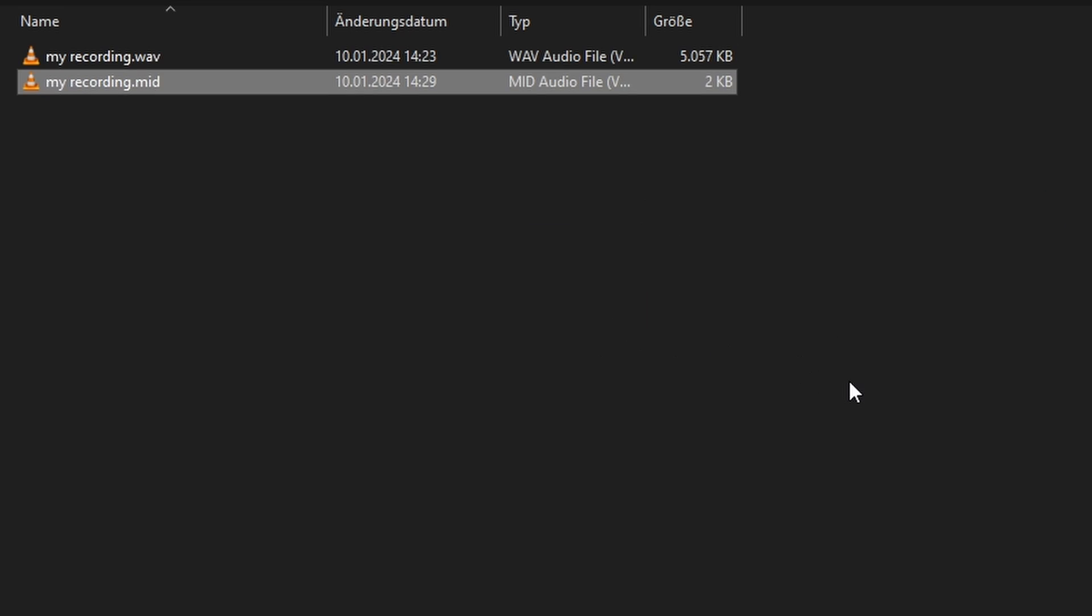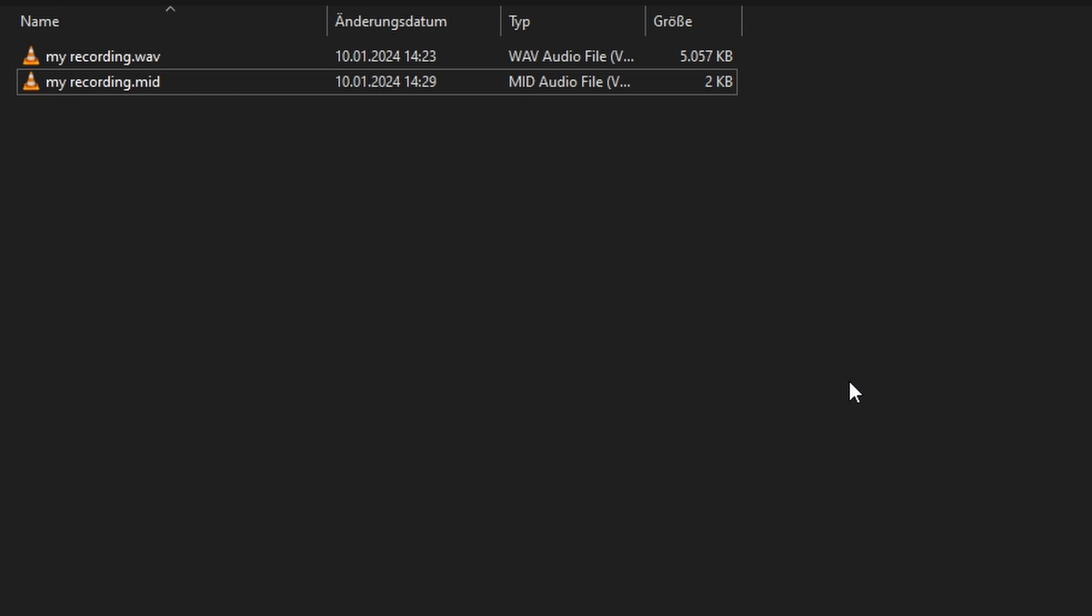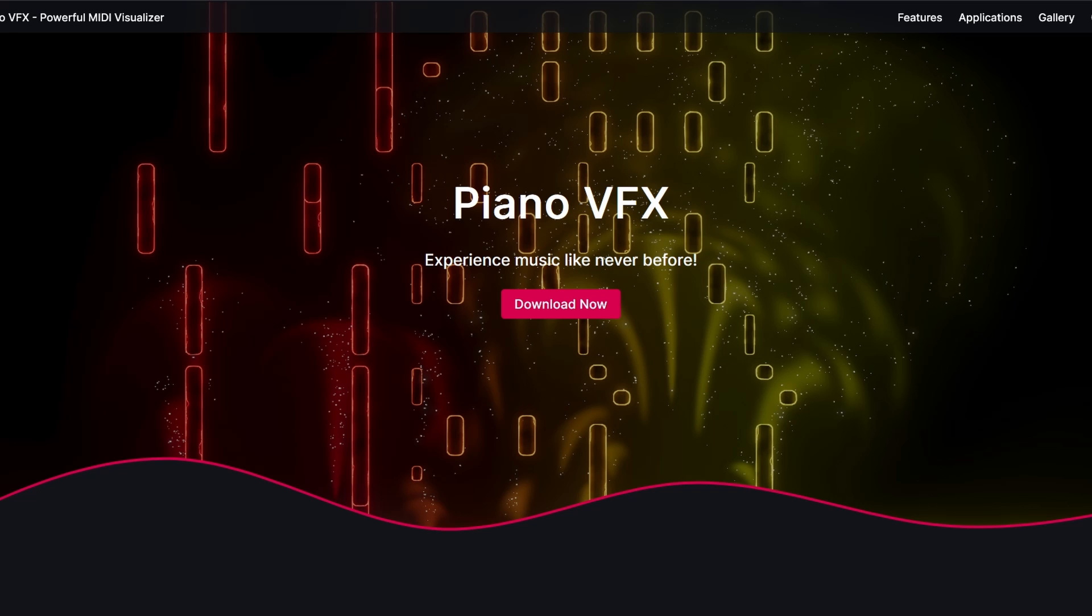Now that I have my MIDI file let's make something fancy out of it. The tool we will be using today is called Piano VFX. To download it head over to piano-vfx.com. A link to that is also in the description of this video.